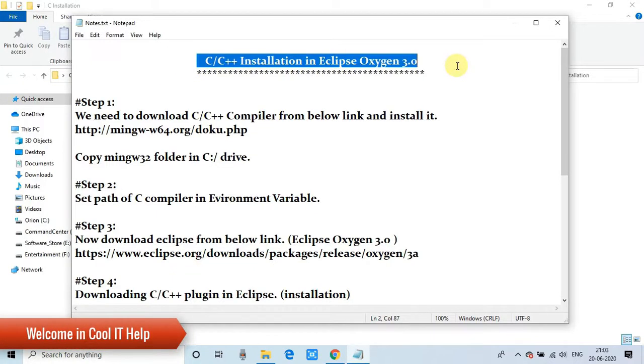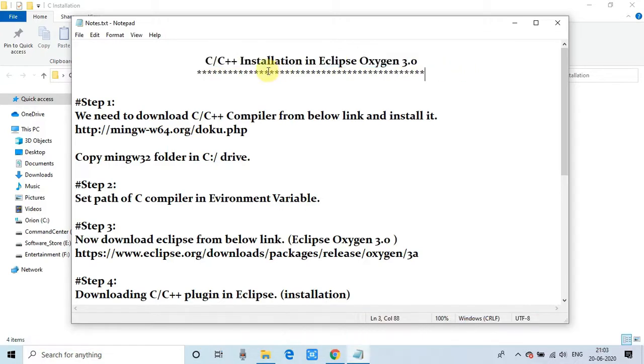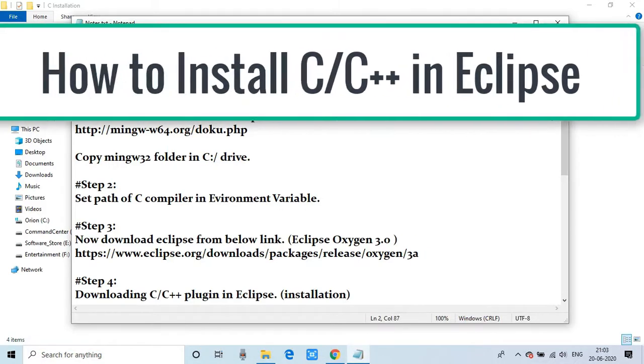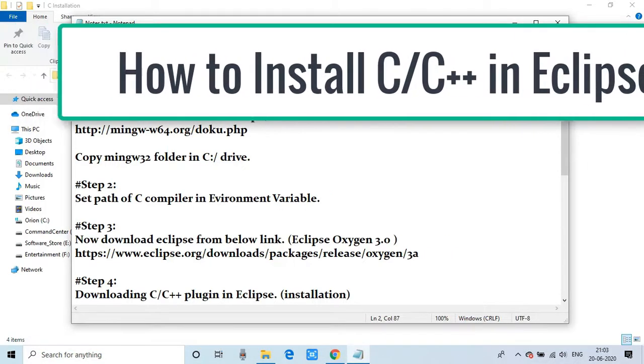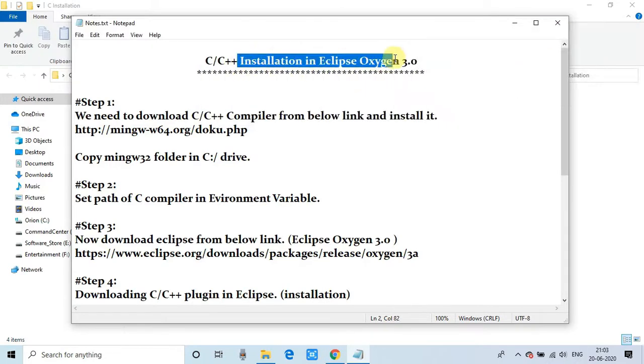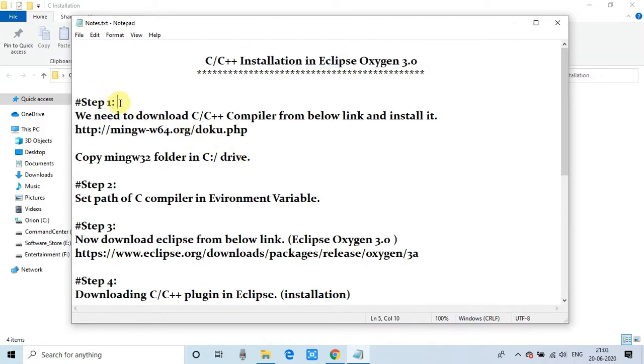Hello friends, welcome back to Cool IT Help. In this tutorial session, we will see how to install C++ in Eclipse on Windows 10. We will follow these simple steps and successfully install C++ inside Eclipse. Let's get started.